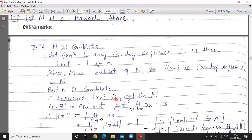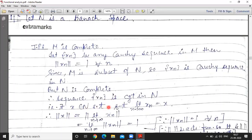Since x_n is convergent in N, it converges to some point of N. There exists a point x belonging to N such that limit as n tends to infinity of x_n equals x.